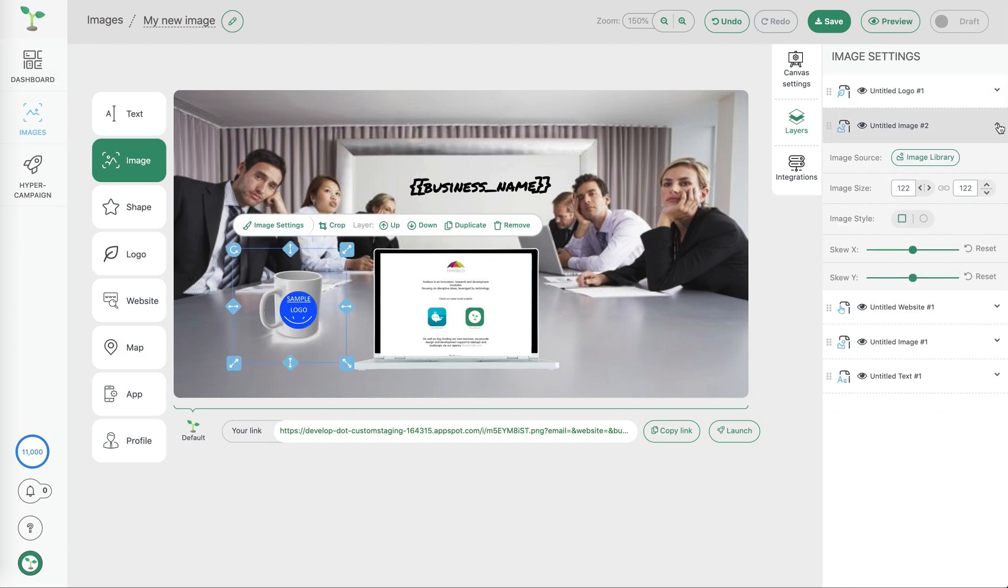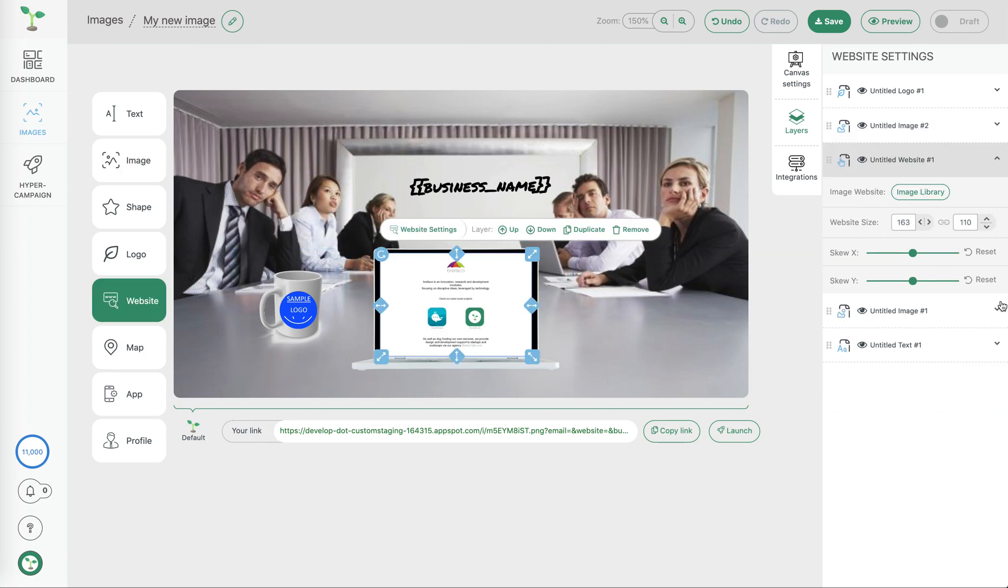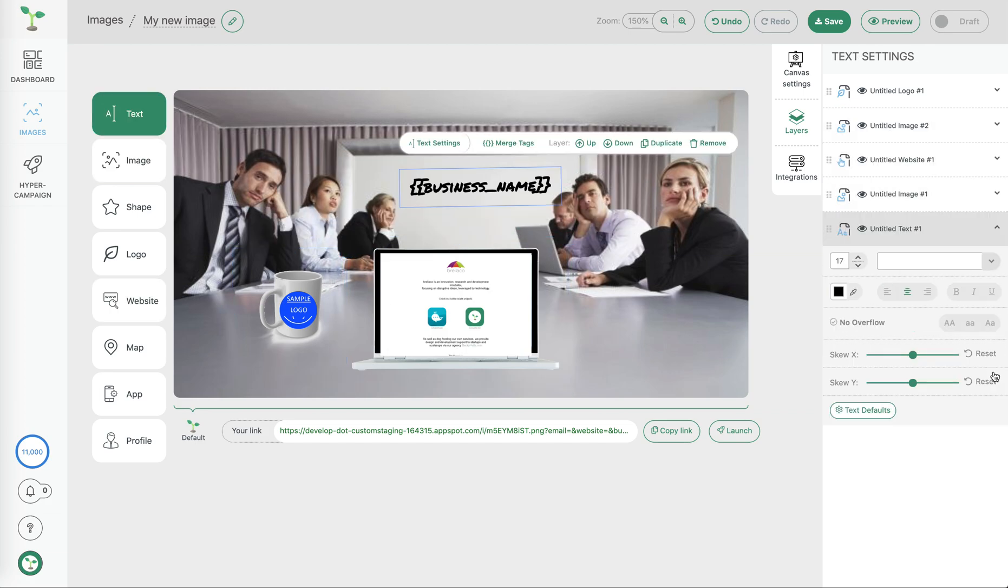We can also expand each of these layers as we did before by choosing the settings button to be able to see the various different settings of each of the layers that we've added.